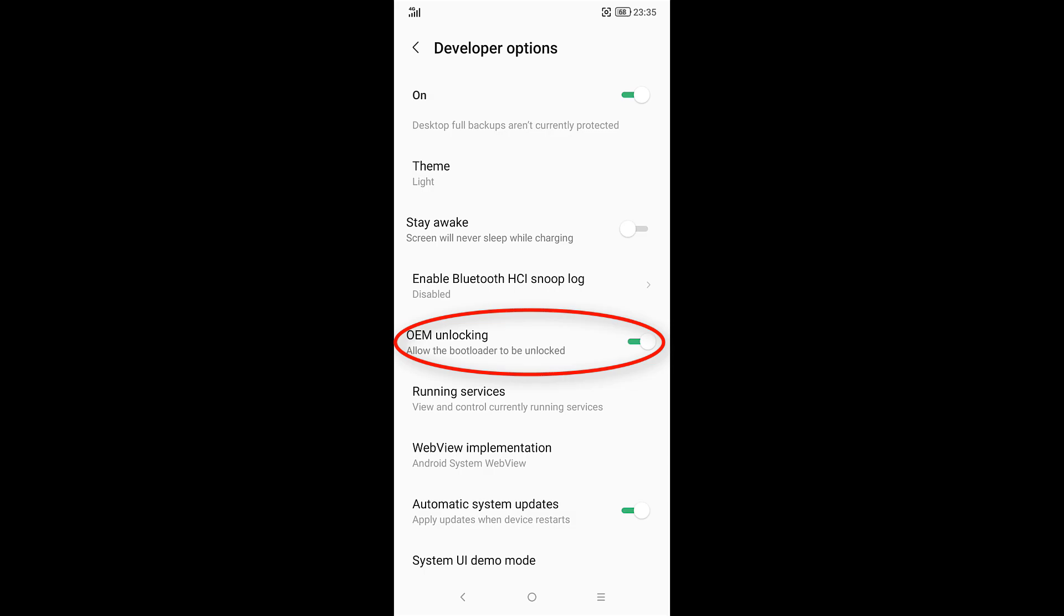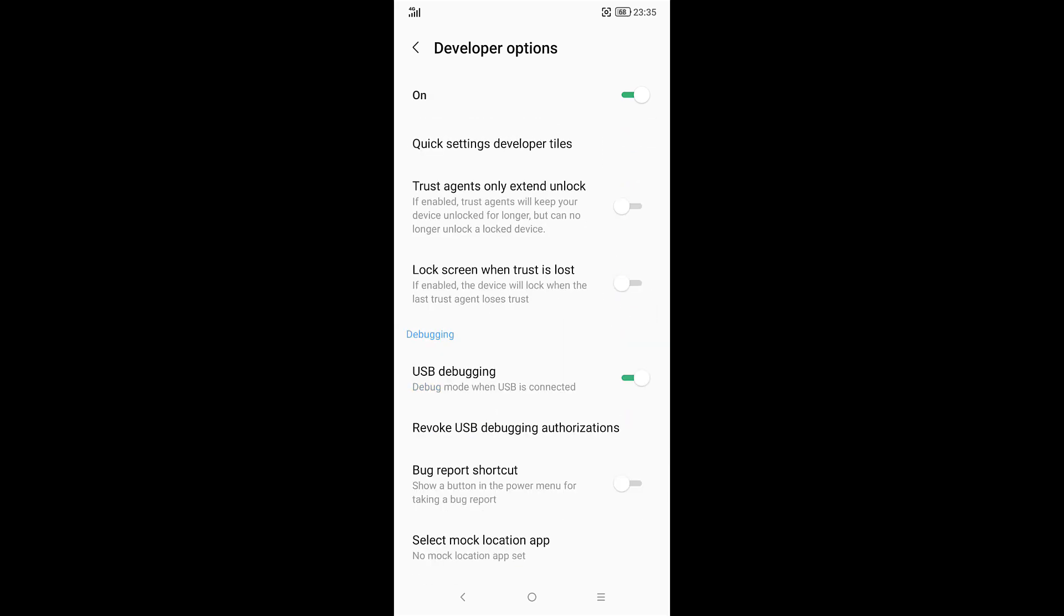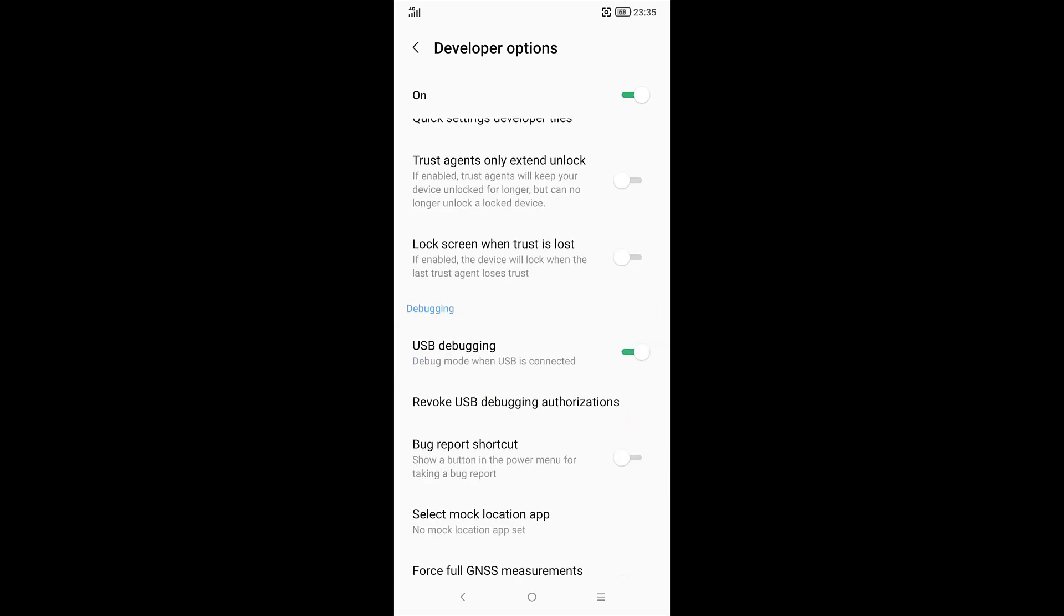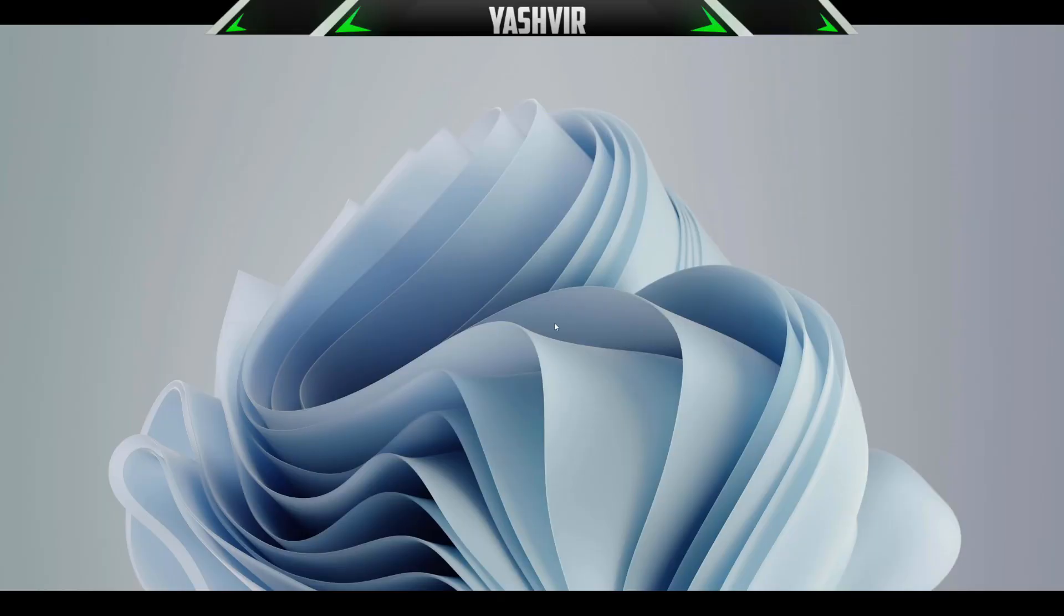OEM unlocking is turned on and you want to scroll down to USB debugging is also turned on. I'm going to switch to my PC right now and show you the rest of the steps.